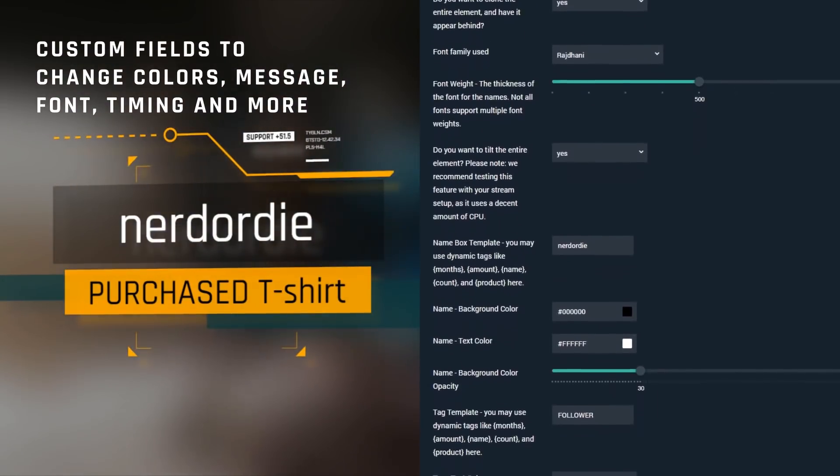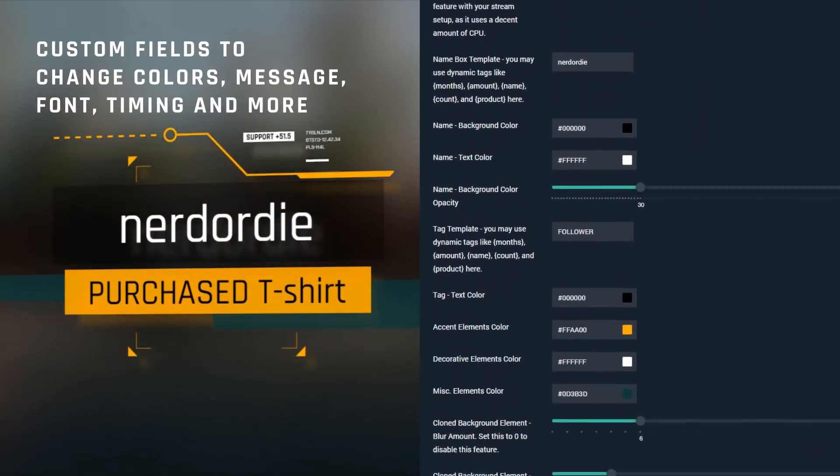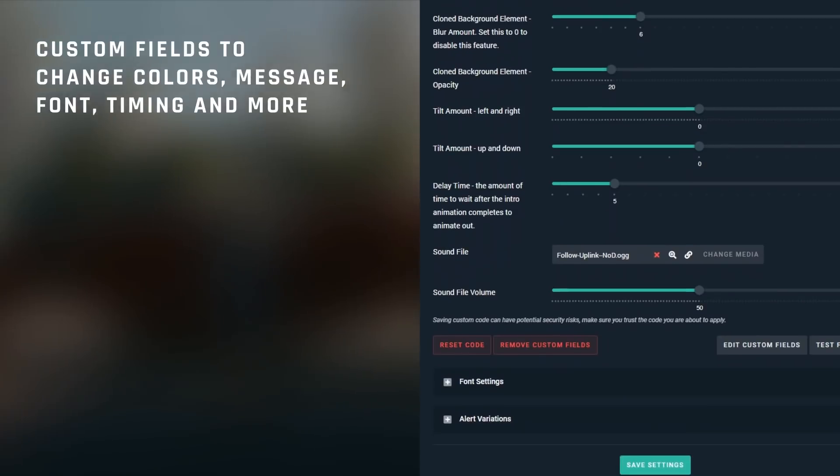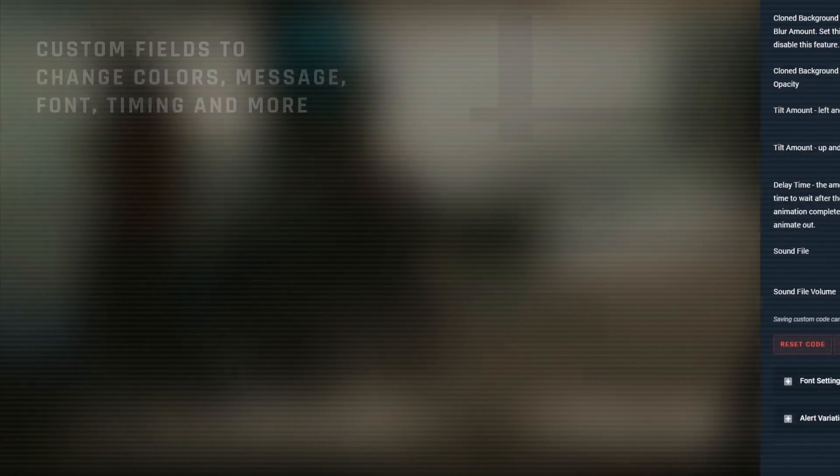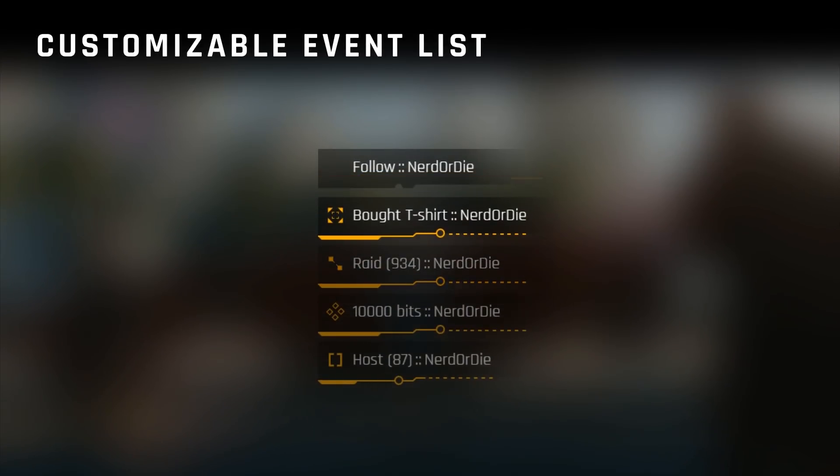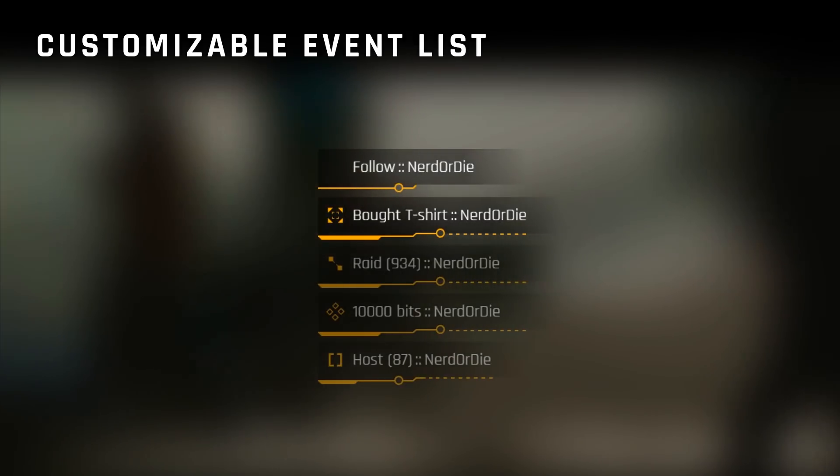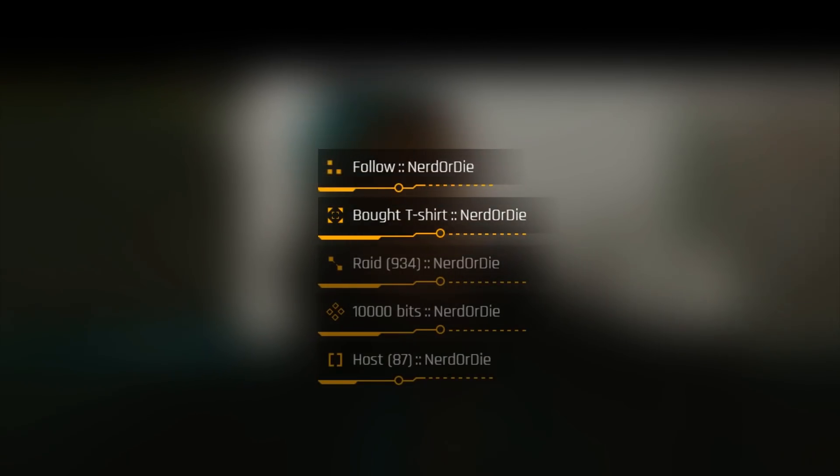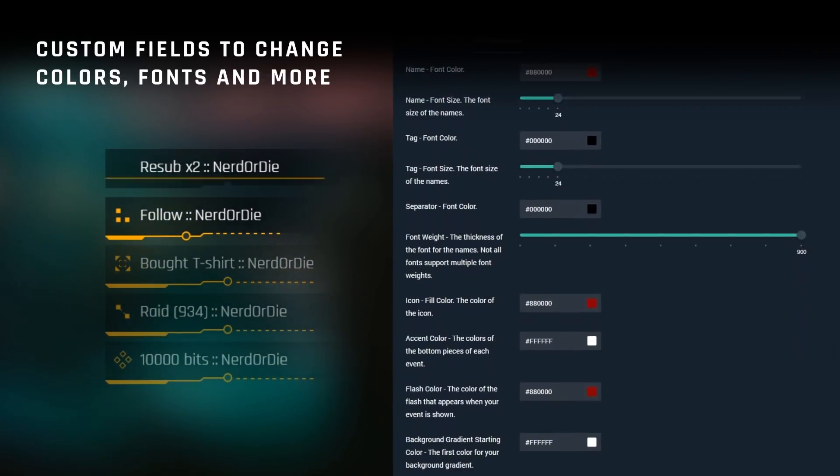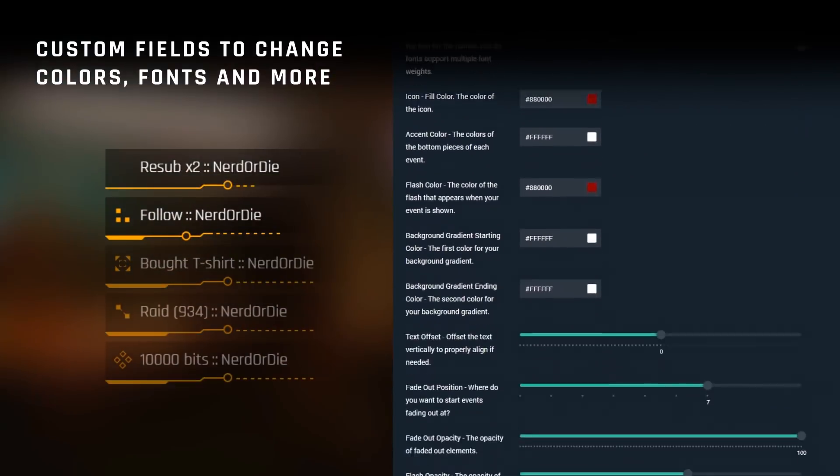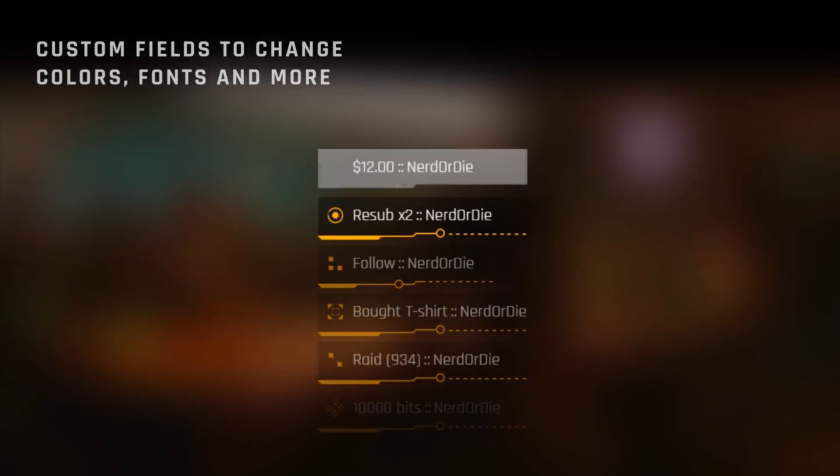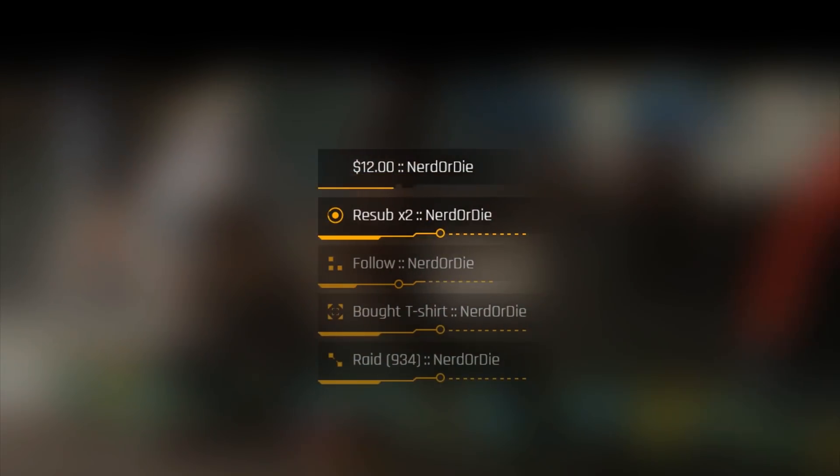Uplink is available now in the Nerd or Die shop, and the event lists and alerts work with Streamlabs which supports Twitch, YouTube, and Mixer. In this video we'll take a look at setting everything up and also how to use the options included.